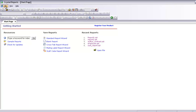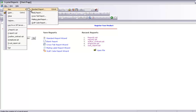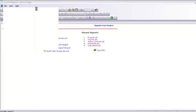Start your Crystal Report program and from the File menu select New and Standard Report. You can also press Ctrl+N to create a new report.